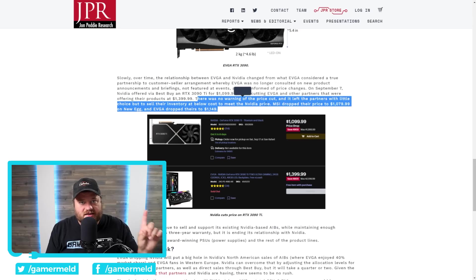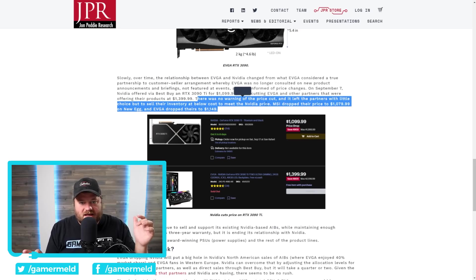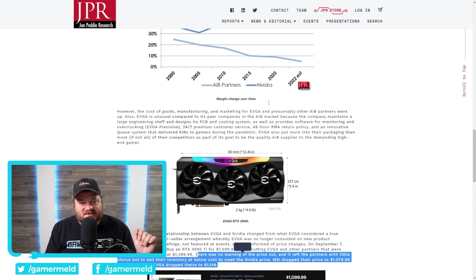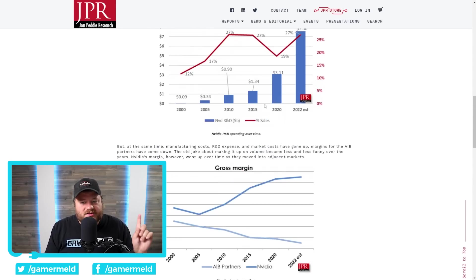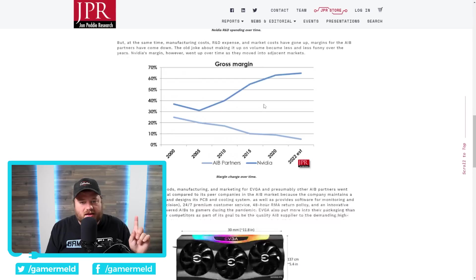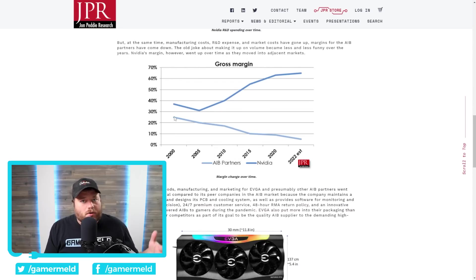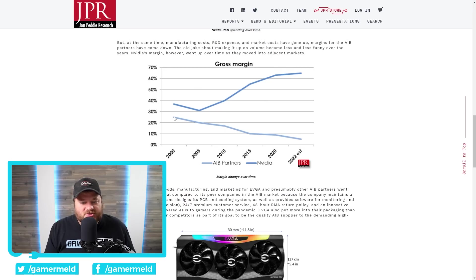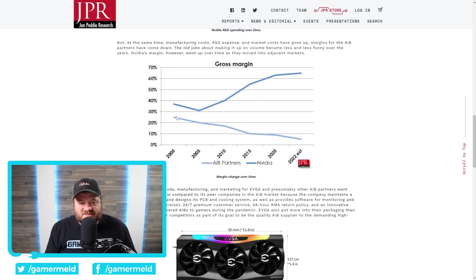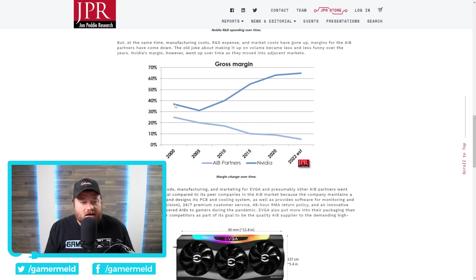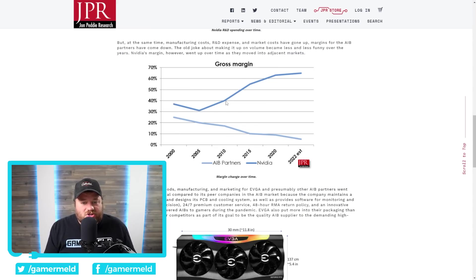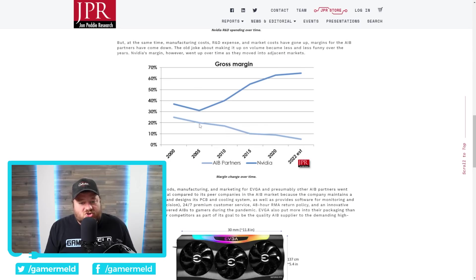Another reason that things got pretty sour pretty fast looks to be margins. As you can see here, early 2000s, sure, profit margins were still up between NVIDIA and AIB partners. Comparatively, the margins NVIDIA gets versus AIBs, but they're fairly close.